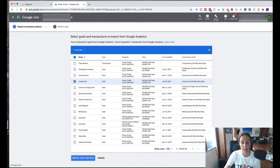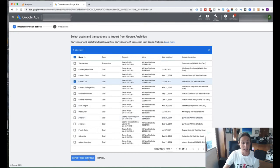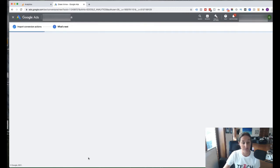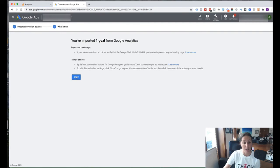Okay, contact us. And that's obviously somebody filling in a contact form. And we hit import and continue. And really, that's actually just how easy it is to import our goals. And then we hit done.